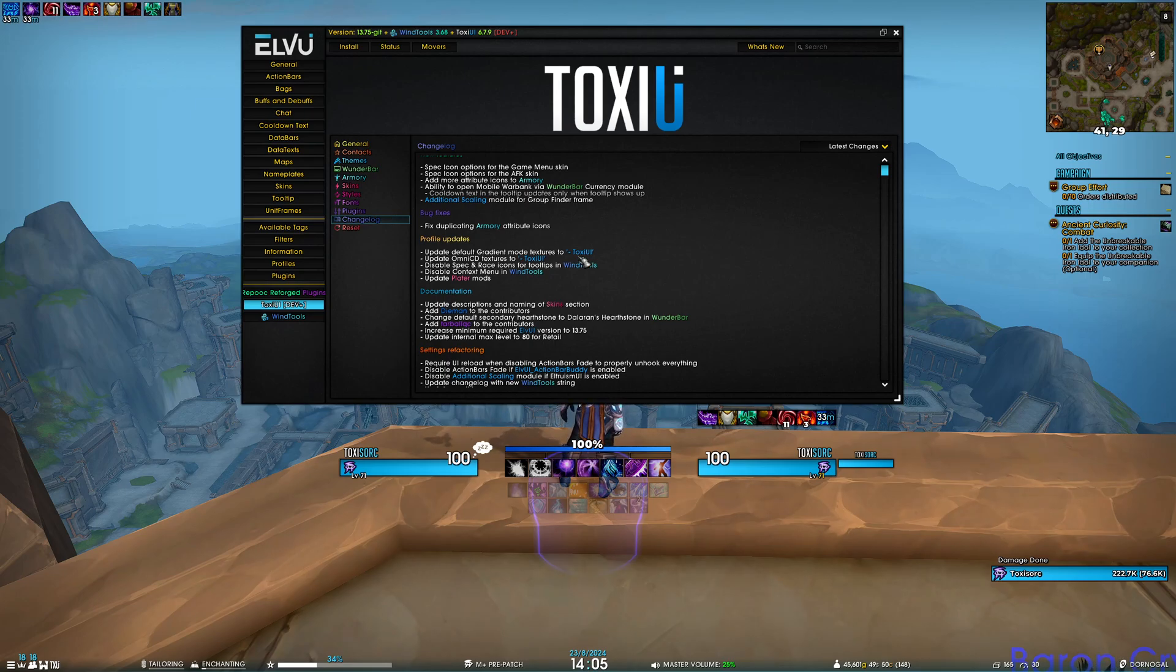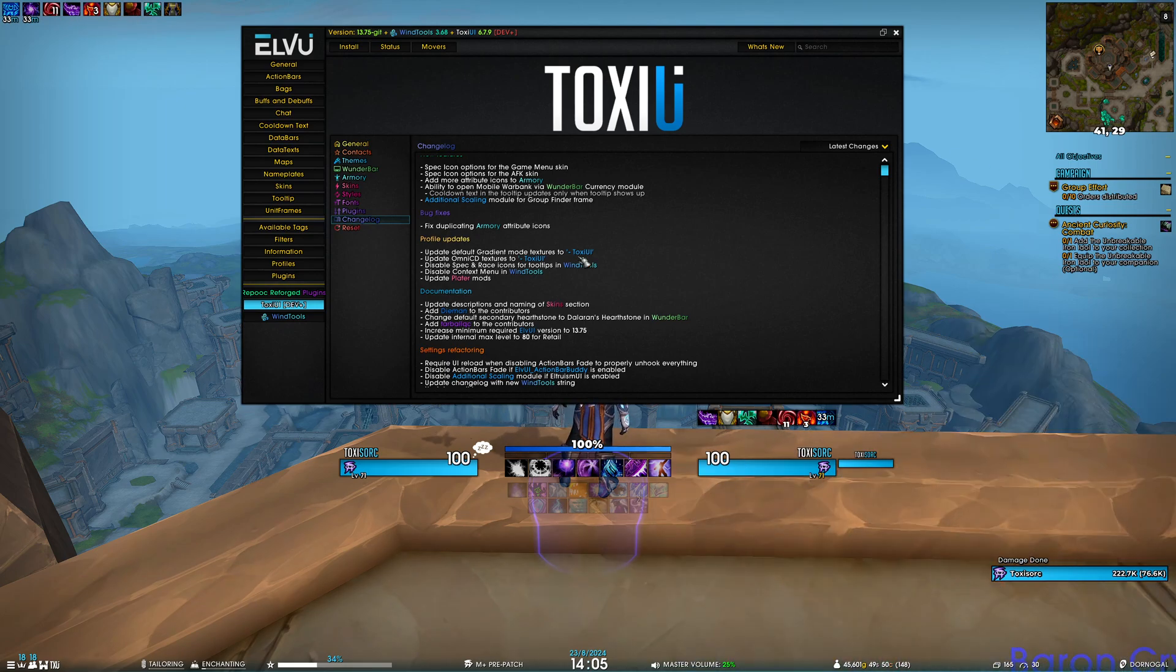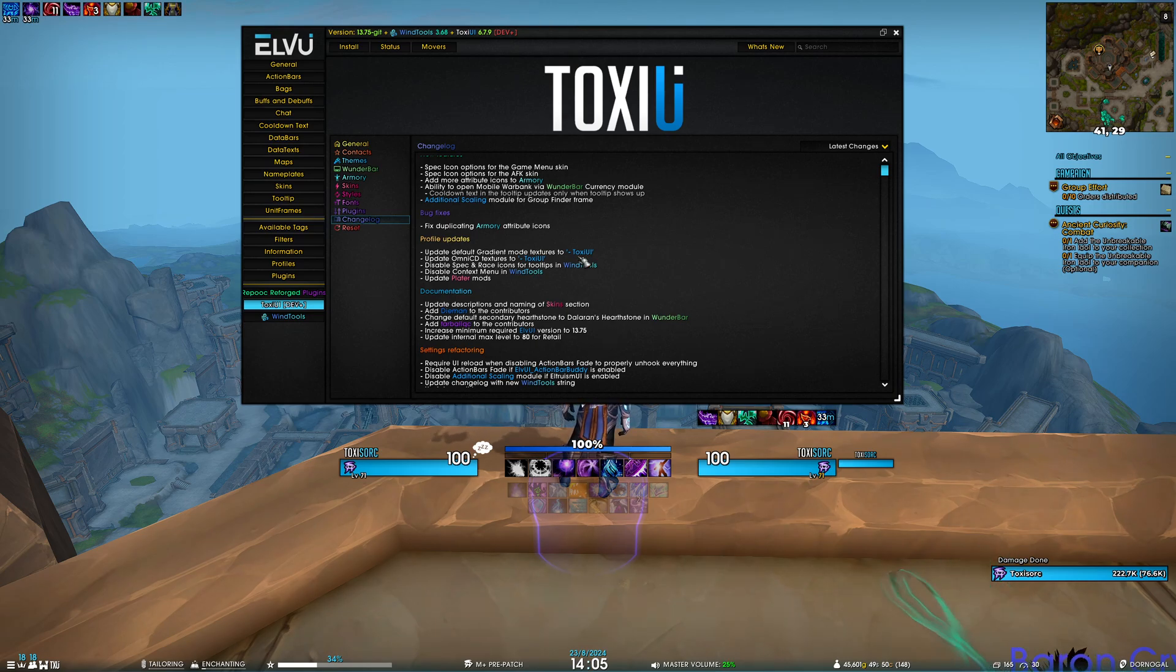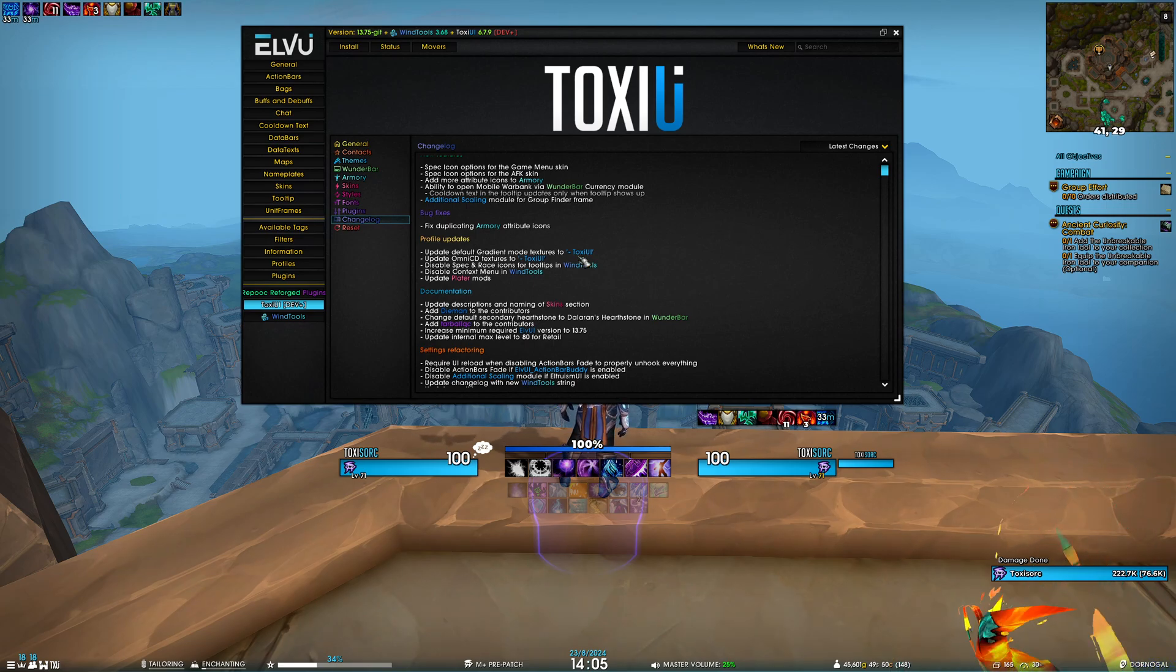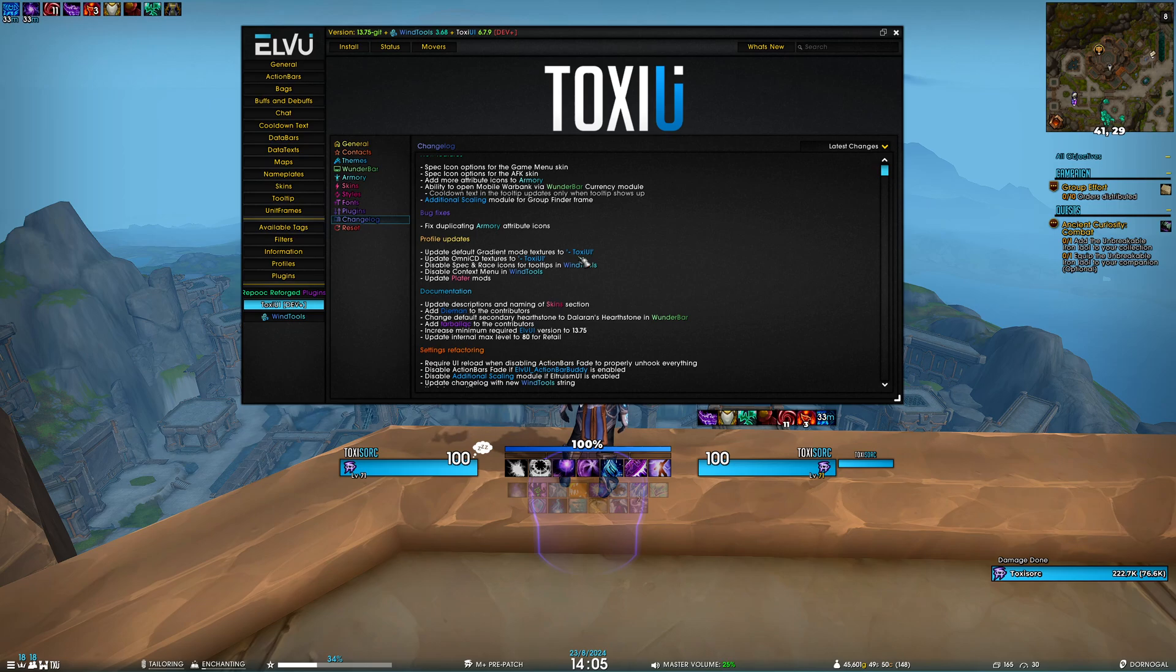With this update come two very important fixes to ToxUI. First, the volume module should now work on every single locale, not just English. The currency transfer issue we had for a long time is now fixed. Thanks to Simpy for cooperating with me and helping solve that issue.